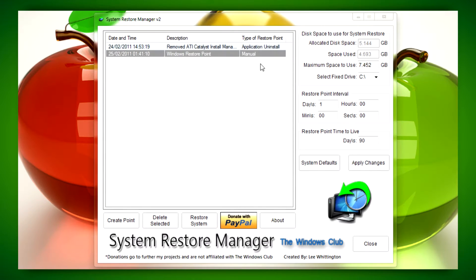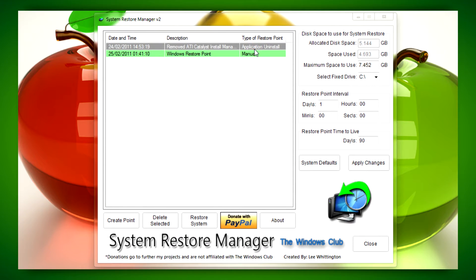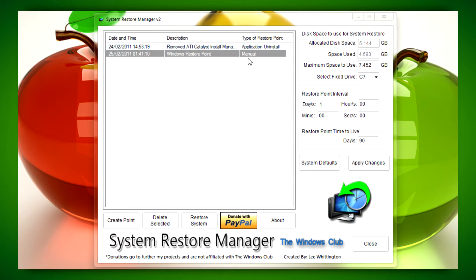When you run the application, you'll be brought to this user interface. You'll see your list of restore points as well as a bunch of other things.